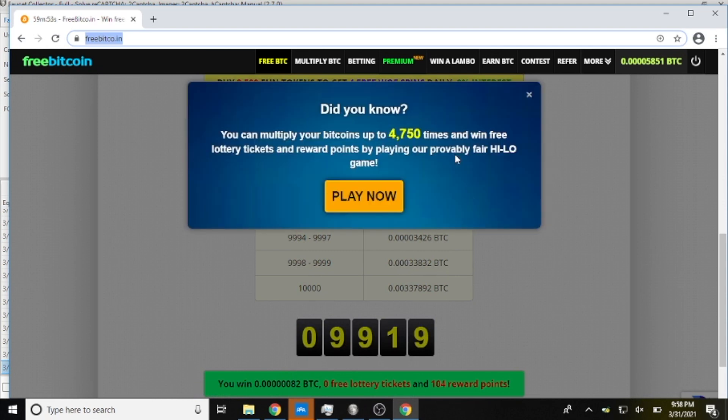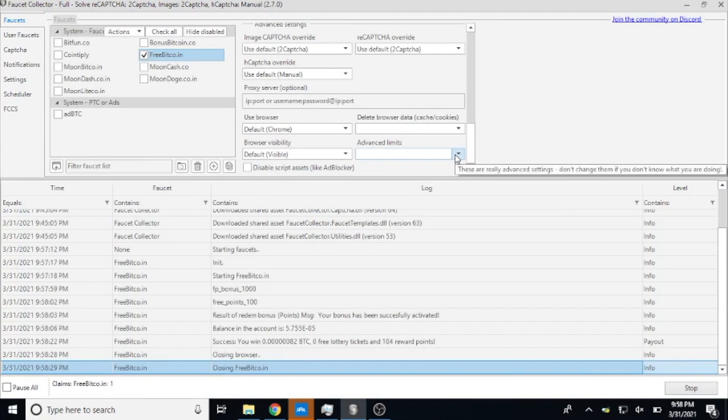And now what it'll do is it's going to go ahead and close out of this browser. And if you - I forgot to mention it at the beginning but my mouse has not moved this whole time.